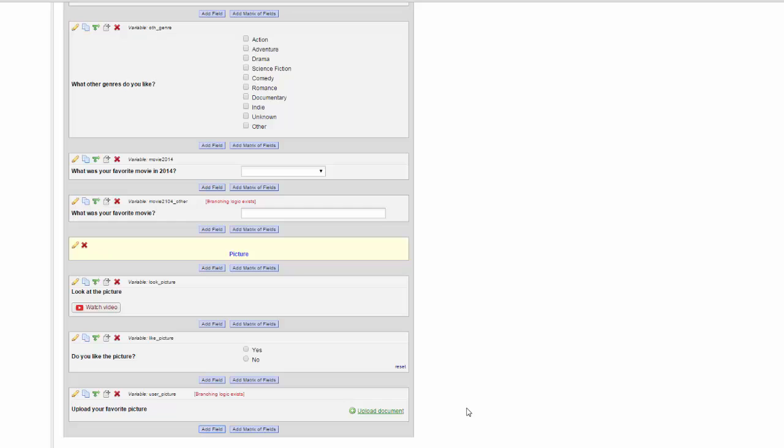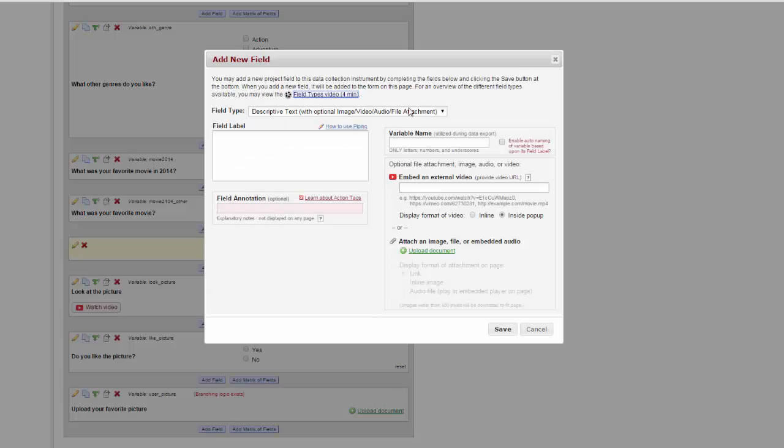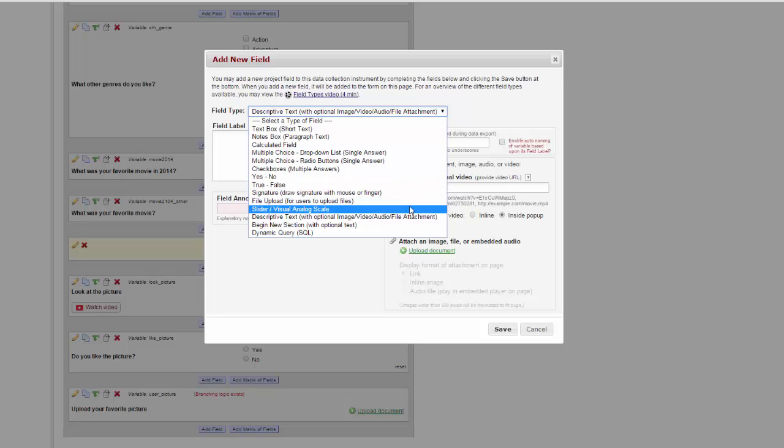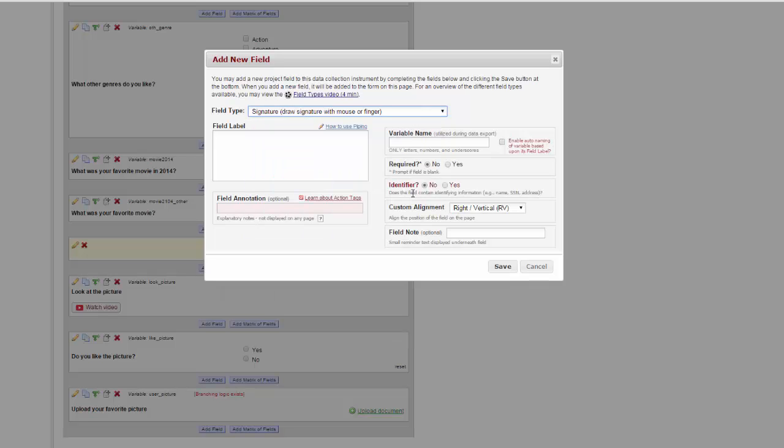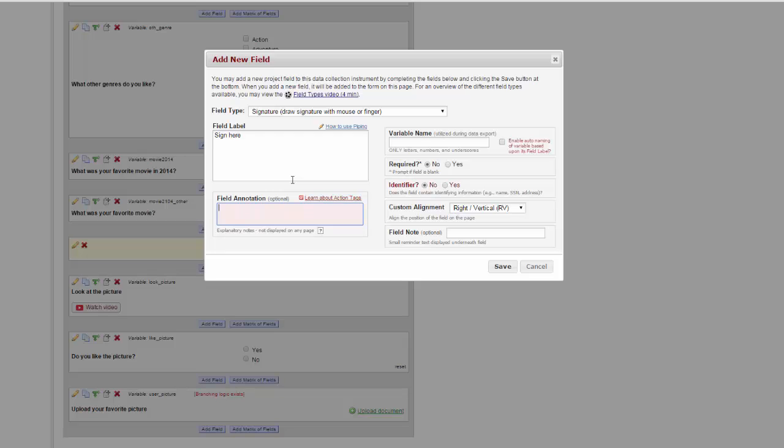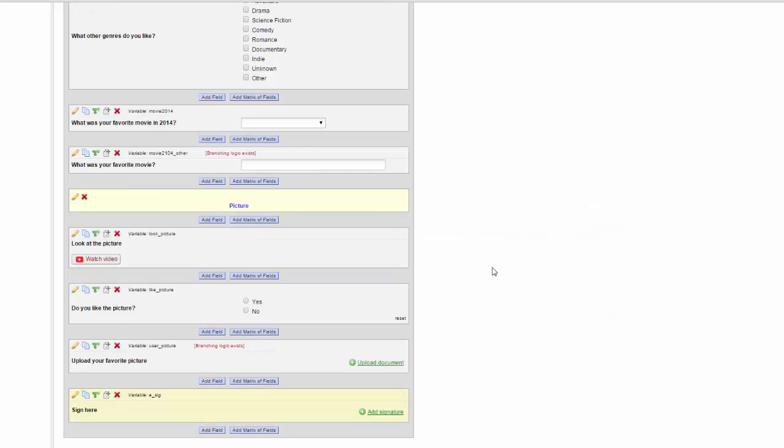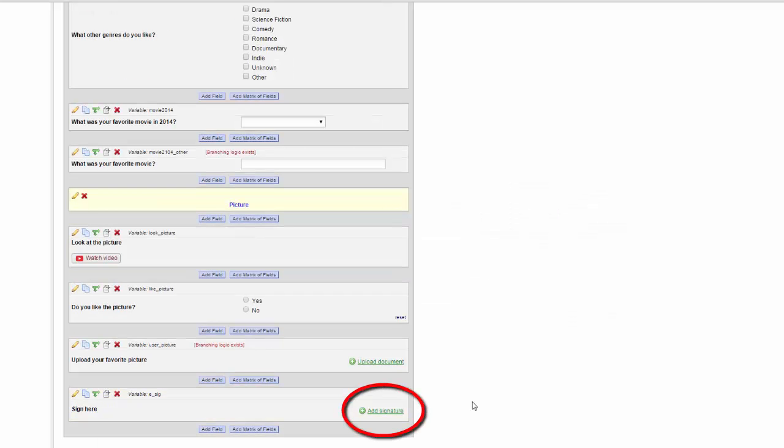The next kind of field I'm going to show you is the eSignature field. The eSignature field allows someone to sign your document electronically. Now, when someone's entering data in this form, they will be able to sign either using their mouse or, if they have a touchscreen device, their finger.